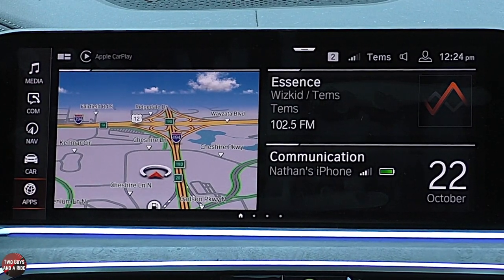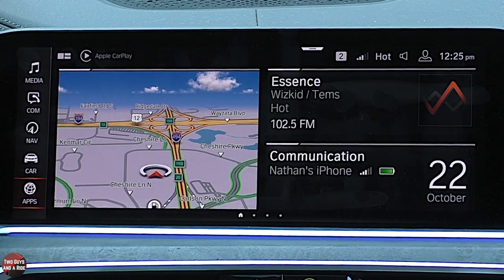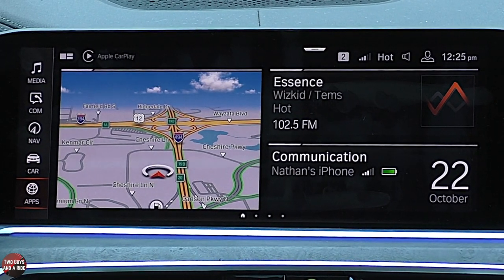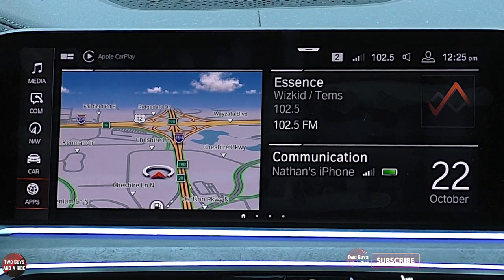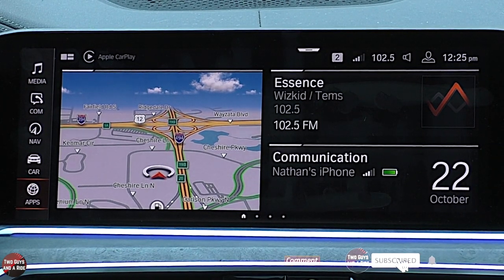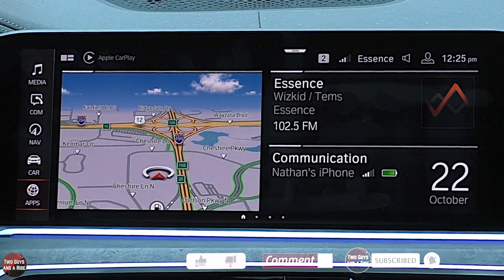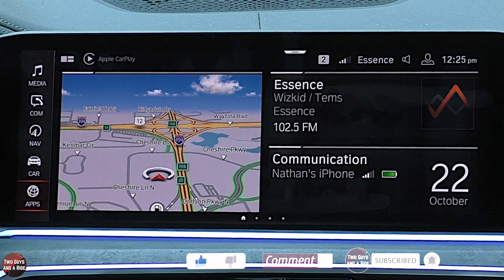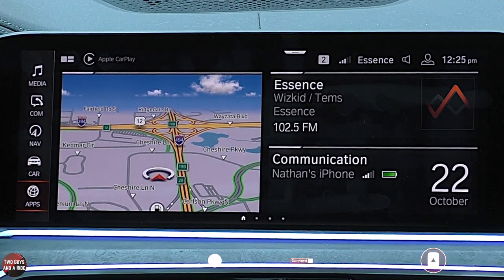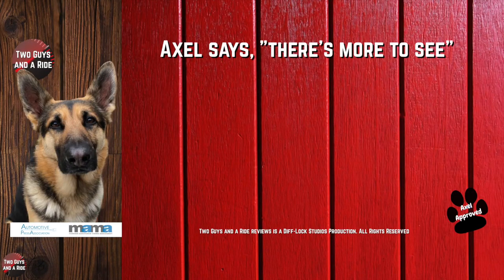That's it on the BMW X7 50i. Don't forget to click the subscribe button down below and hit that bell notification so you never miss one of our videos. Thanks for watching.